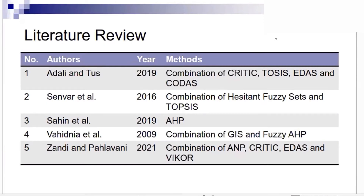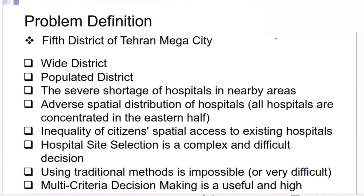Based on previous research undertaken using a combination of different techniques like TOPSIS, fuzzy logic, AHP algorithms, integration of GIS and fuzzy, and also combination of analytical network process, there are different research undertaken in hospital site selection, some of them in Iran, some of them overseas.